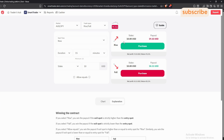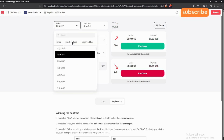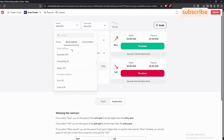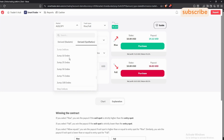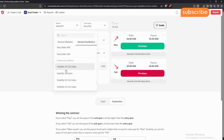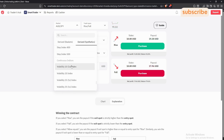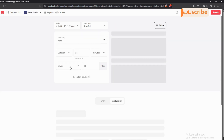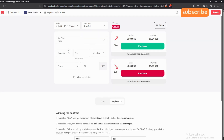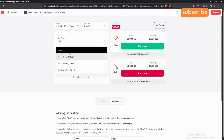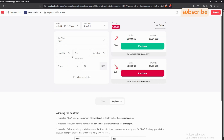If you're trading volatilities, come and select Market and then proceed to select Stock Indices. Scroll down until you reach the volatilities section, then select one volatility. Let's say you've analyzed Volatility 10 1s — proceed and select Volatility 10 1s. Once you select it, you have the start time.